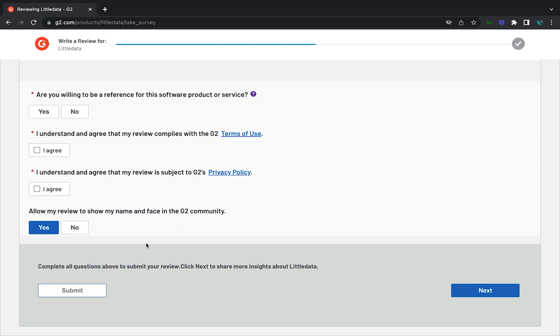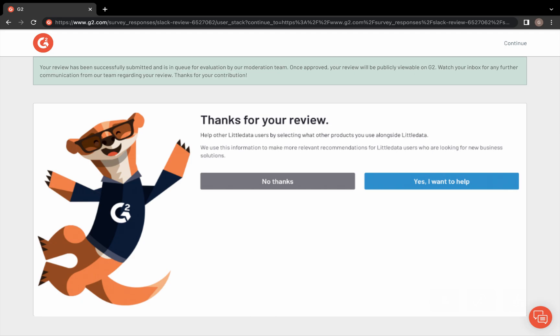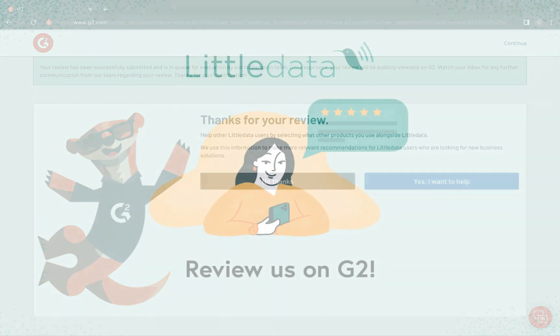Once you've completed the remaining required sections, submit your review. And voila, you're all set. Thank you so much for taking the time out of your day to leave a review for Little Data.